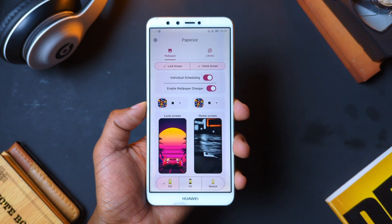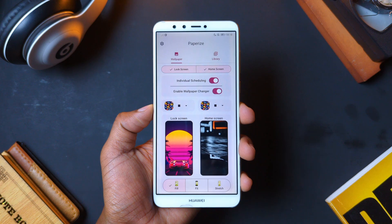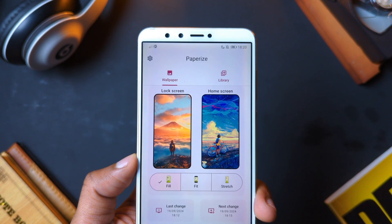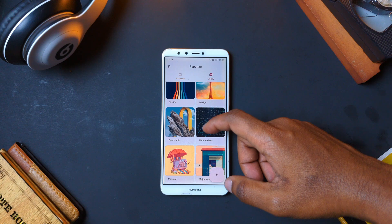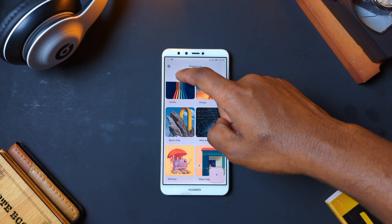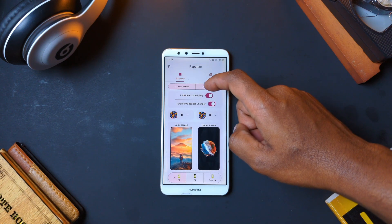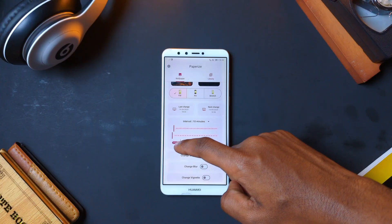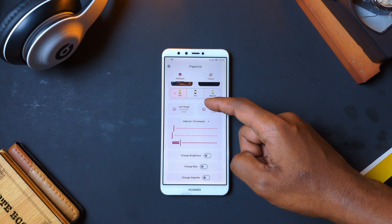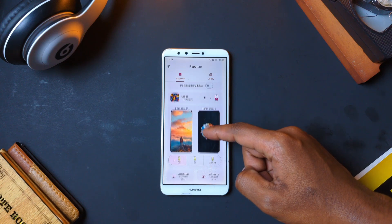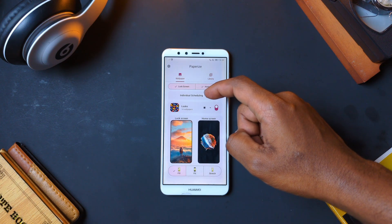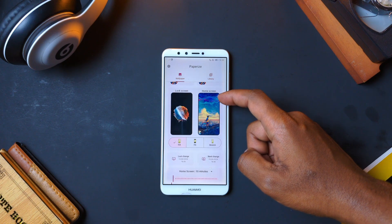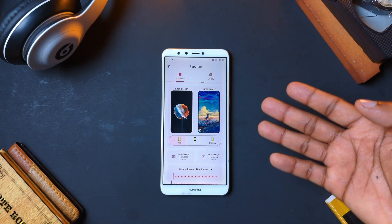This is PaperRise, an app that makes your Android customization more fun by auto-changing your wallpaper after a certain interval. Within the app, you can add as many wallpapers as you want and choose whether to auto-change the wallpaper for the home screen, lock screen, or both. You can set a general interval at which wallpapers should auto-change — it can be days, hours, or even minutes. Plus, you can go for individual scheduling if you want your lock screen and home screen wallpapers to change at different intervals.